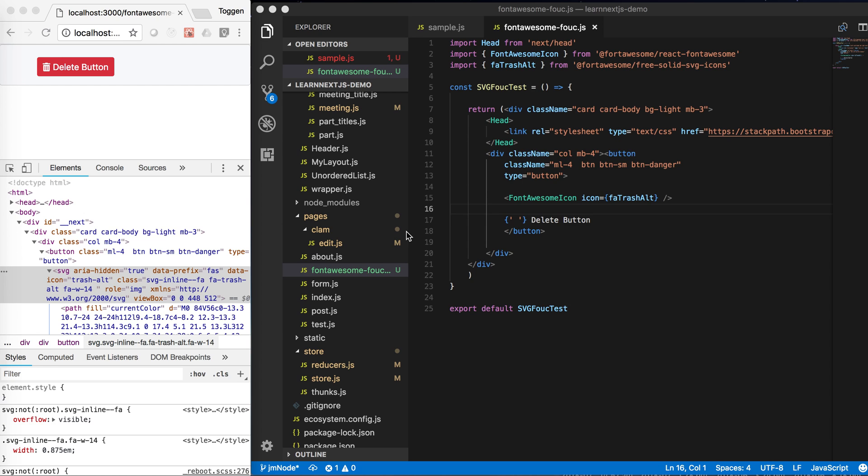One of the challenges I've come across is that it renders the page on the server and then it serves it to the client.